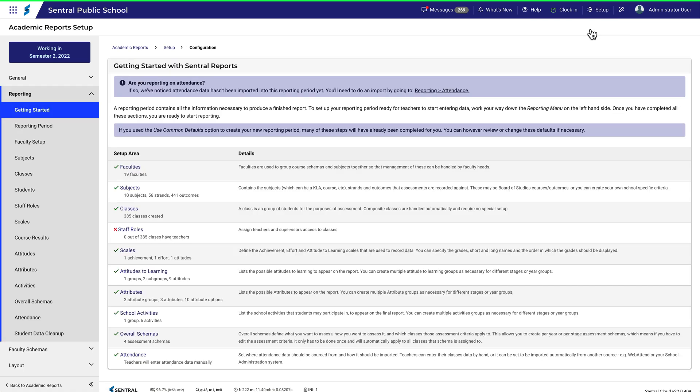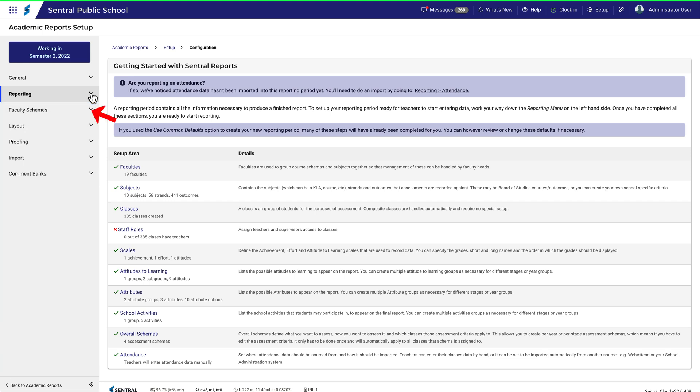Adding a schema to a subject is a setup action, so navigate to Academic Reports Setup, then Faculty Schemas, then Overview.